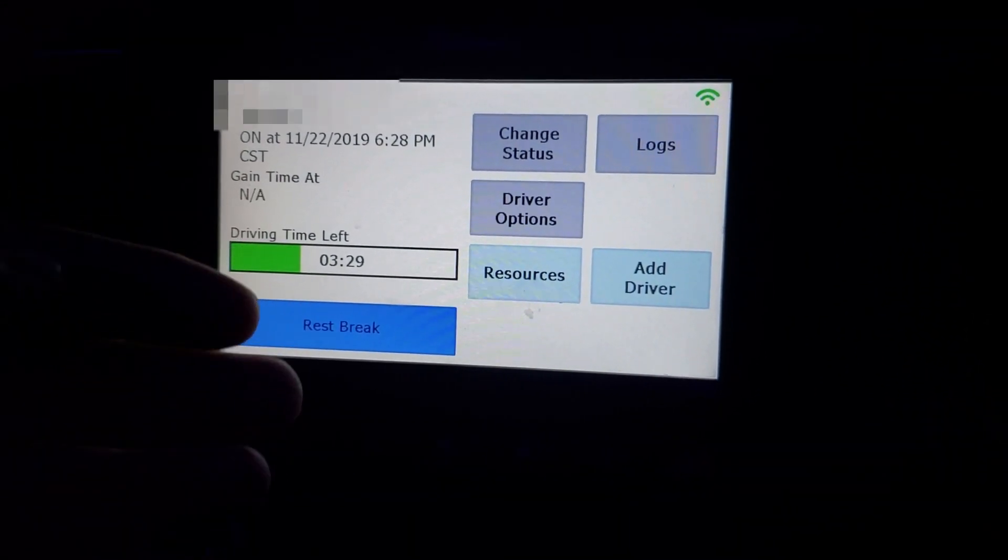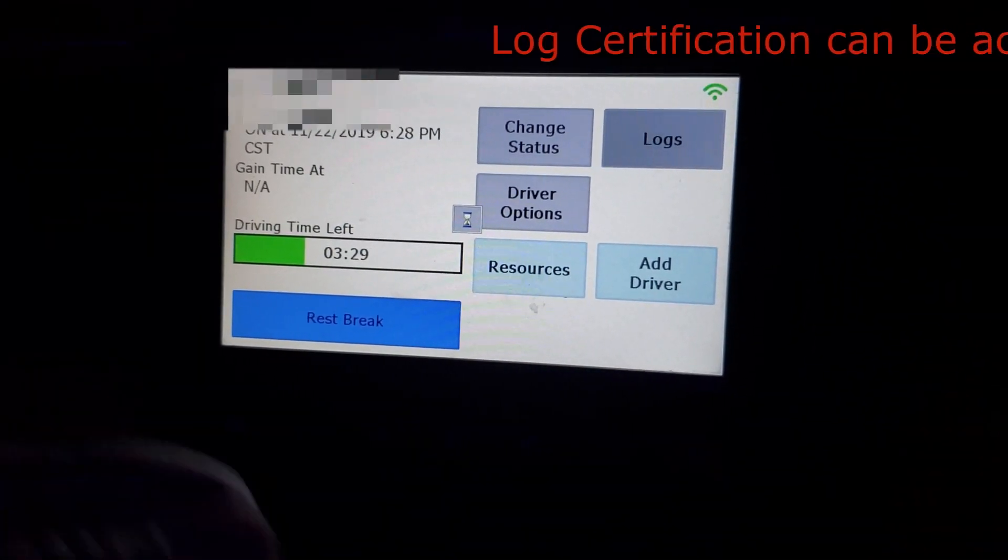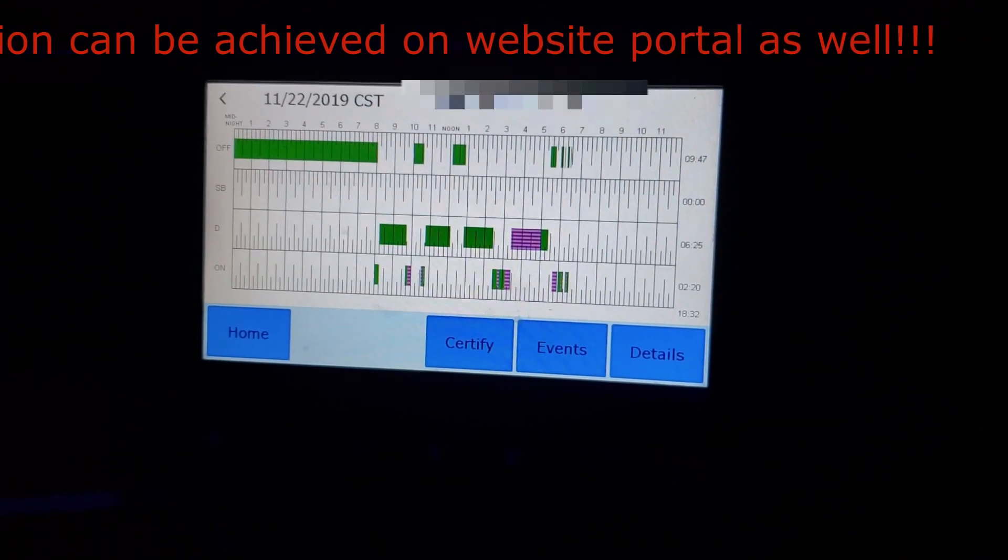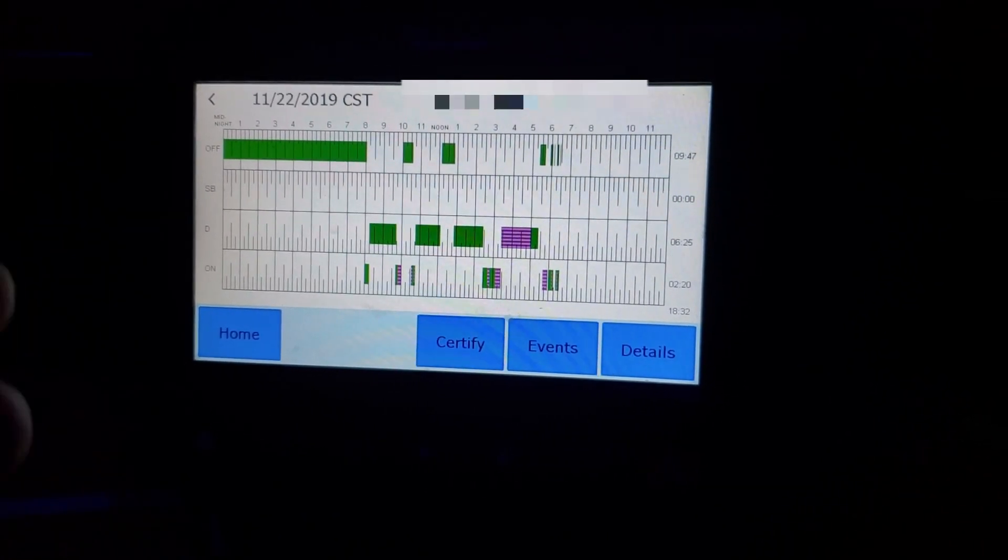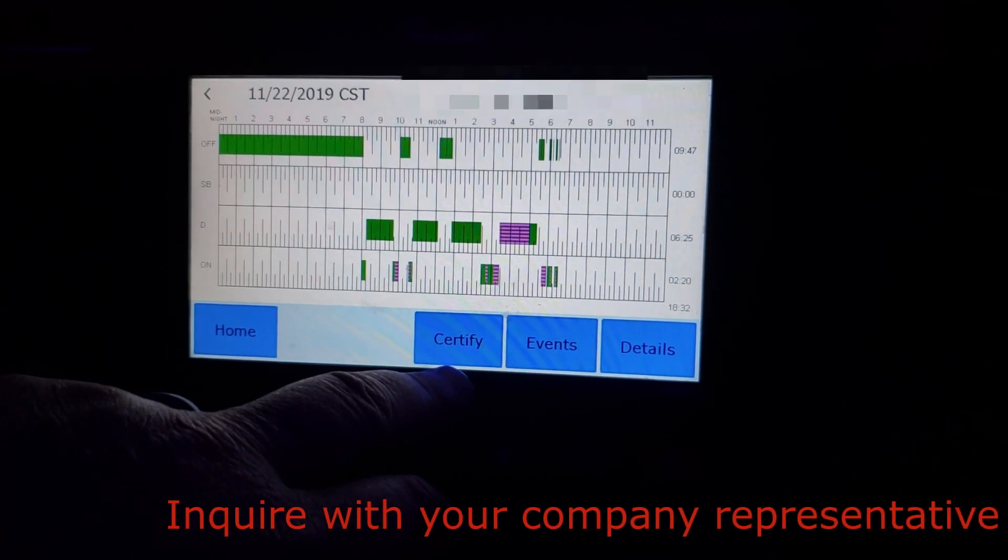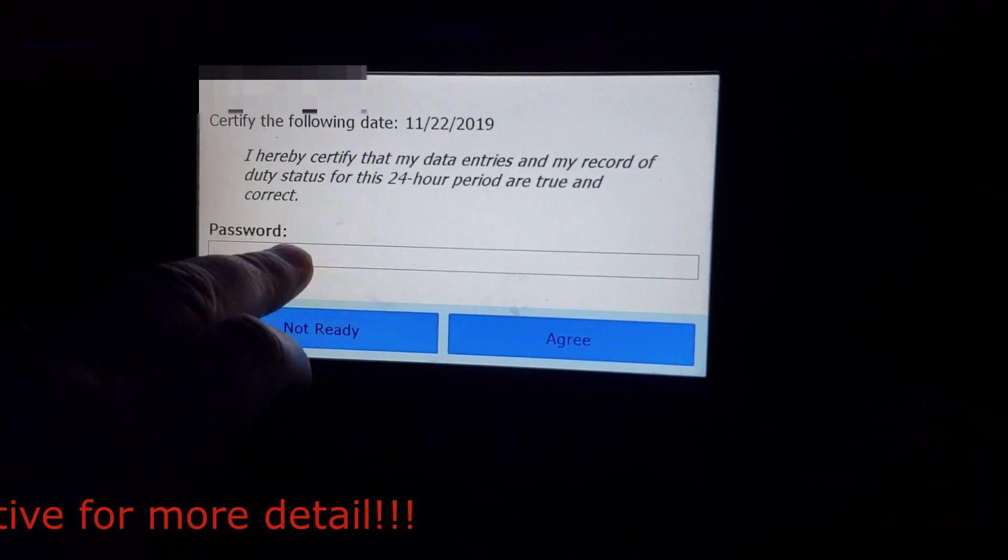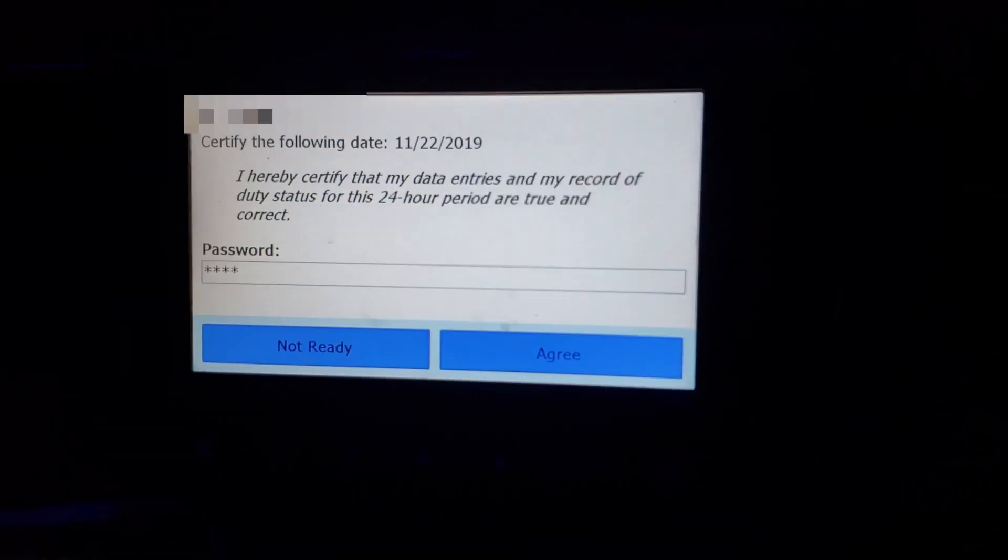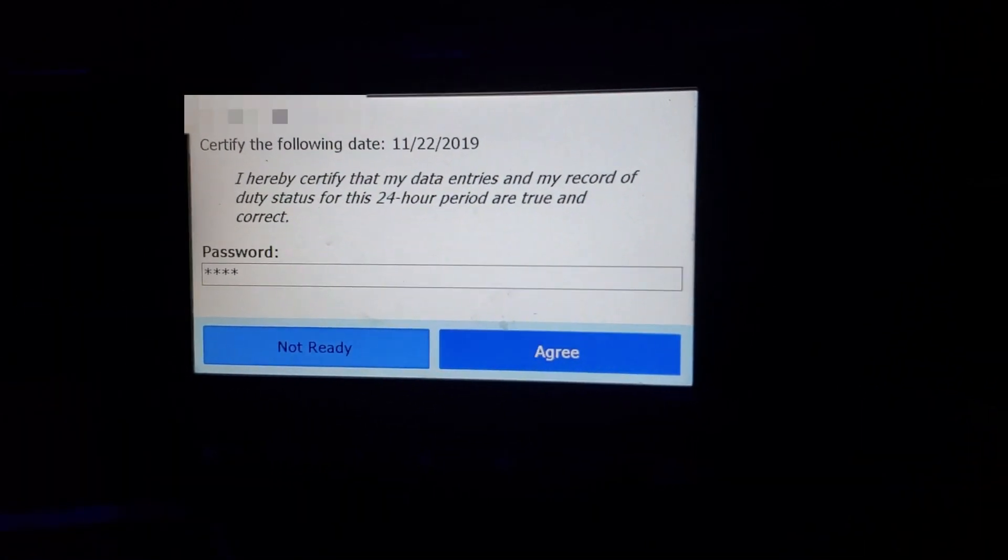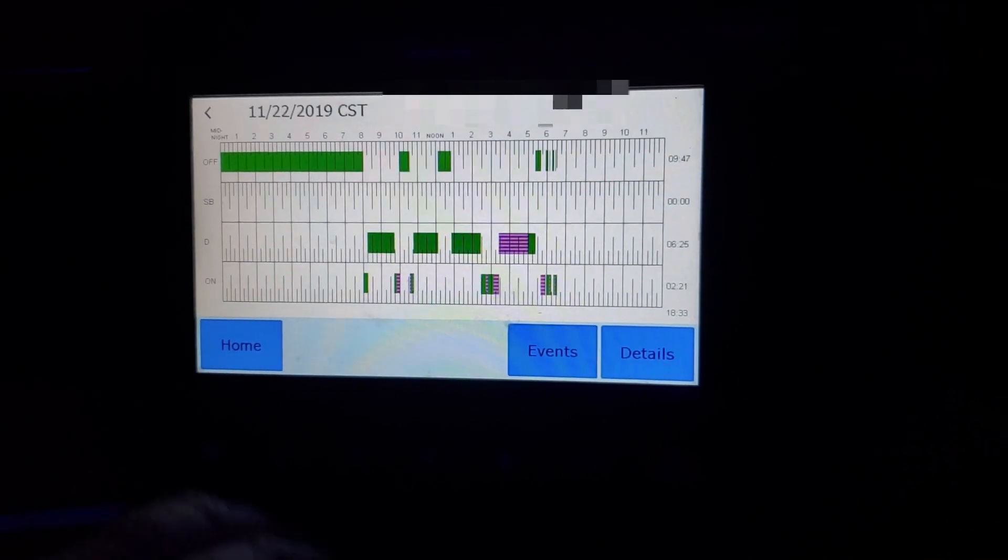So you're at the end of the day. You need to certify your logs. You're going to go to logs. Every day you need to certify your logs. If you don't do them at the end of the day, then the next time you log in it's going to make you certify your logs. So hit certify. The password is the same password you use to log in. Once you type that in, it comes up down here. You hit agree. Your logs are now certified for that 24 hour period. Hit your home button.